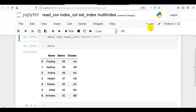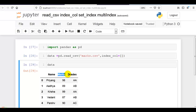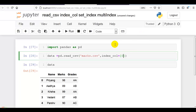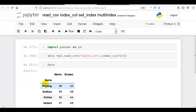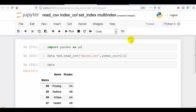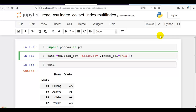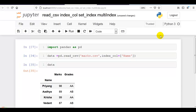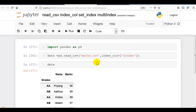Now I am going to make the name column our index column, which you can do with index_col. You can also give the position of the column — like name is 0, marks is 1, and grades is 2. If I write 0, you can see name is now our index column, our row identifier. If I write 1, now marks is our index column. In place of a position, you can also directly write the column name — for example, grades. Now grades is our index column.